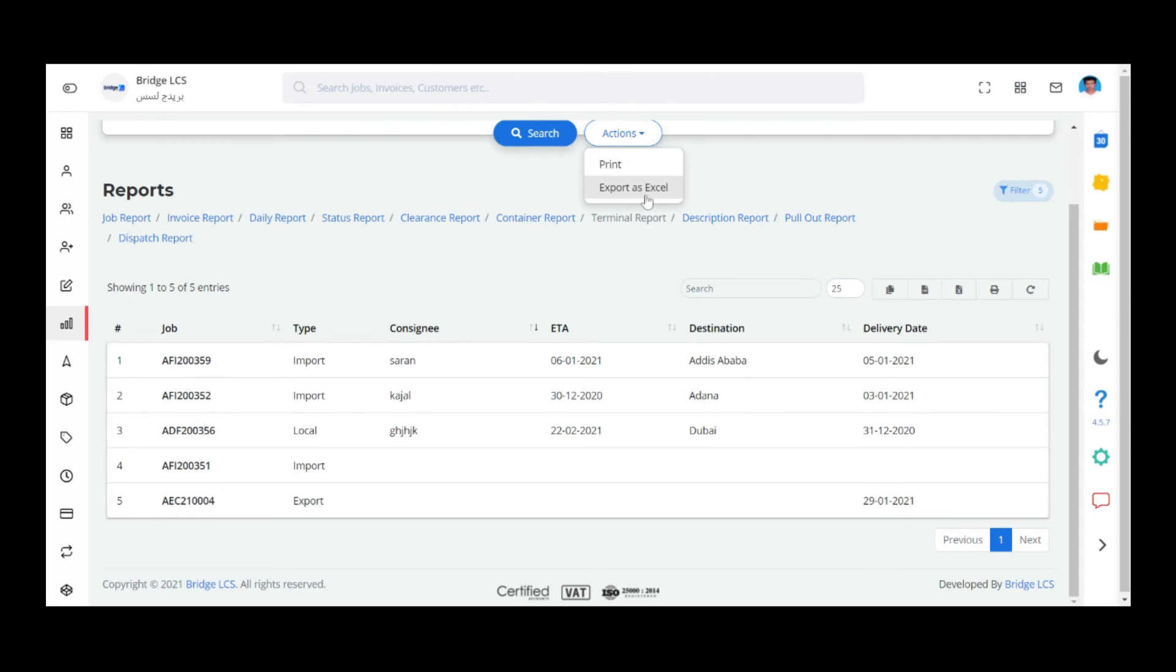Export as Excel downloads the list of data in Excel format and you can use it later.